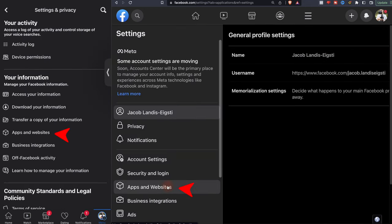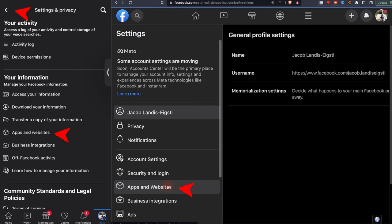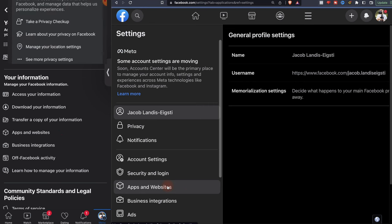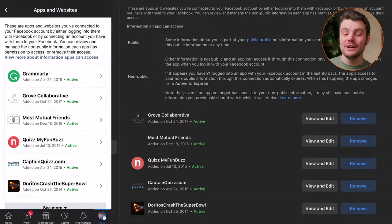On your phone, if Settings looks different than this, you want to go back, then to Privacy Shortcuts, then tap See More Privacy Settings.